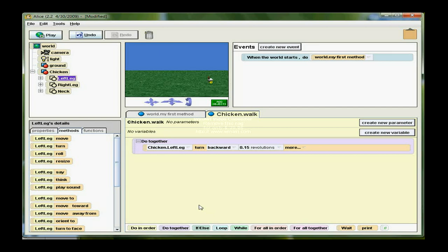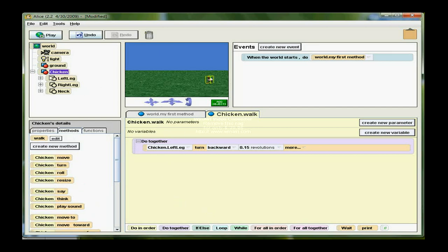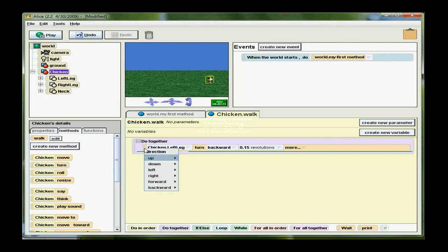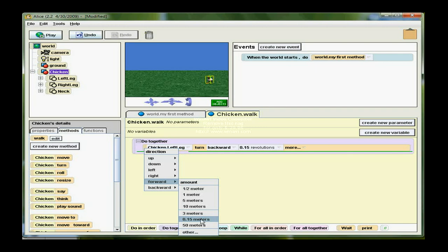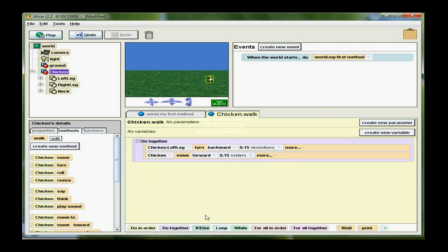Then I want the chicken, not his leg, but the whole chicken to move forward. So I'm going to drag a Chicken Move forward. Again, the same increment, .15. So that kind of mimics half of a step and he's moving forward at the same time.